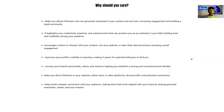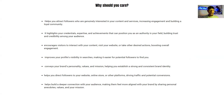Why should you even care? This bio helps you attract followers who are genuinely interested in your content and services, increasing engagement and building a loyal community. It highlights your credentials, expertise, and achievements, positioning you as an authority in your field and building trust and credibility. It encourages visitors to interact with your content, your website, or take other desired actions — bringing traffic from platforms to wherever you want them to go. It also conveys your brand's personality, values, and mission, helping you establish a strong, consistent brand identity and a deeper connection with your audience.